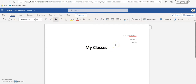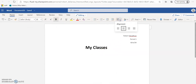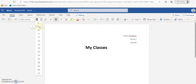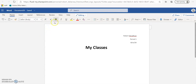'My Classes' is now bold. Hit enter. You're still in size 28 font and still bold, so we want to change these. First, change alignment to left align, then drop down the font size to 11 — 11 or 12 is the standard you'll pretty much always want to use. Then get rid of the bold. Now type in 'Period 1 - Science'.